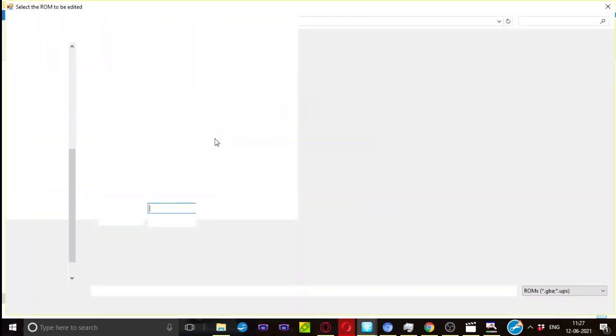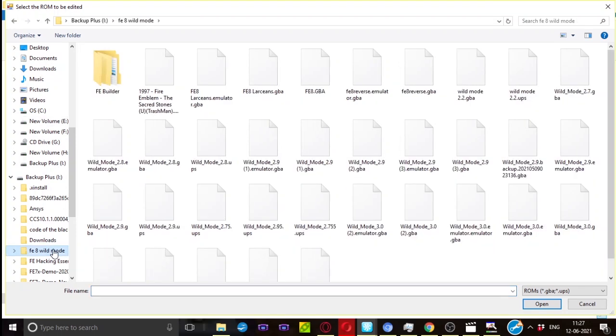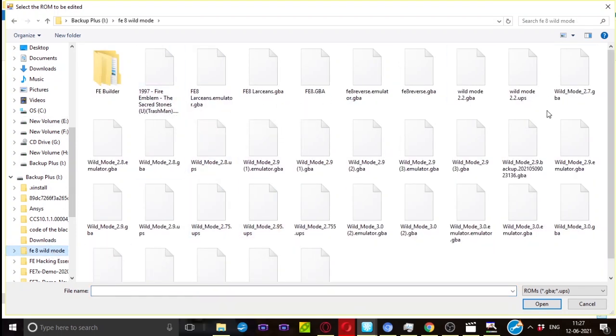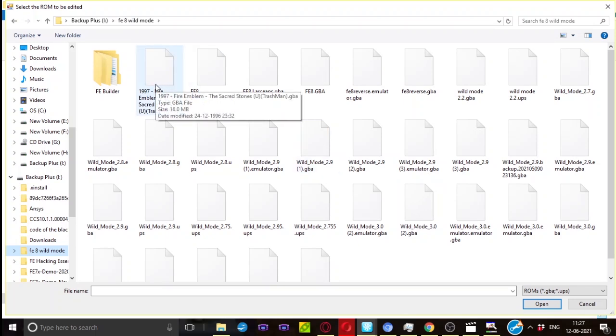Anyway, for now we're going to click on Open Another cheap FE ROM. I'd recommend working on FE 8 because it's the most updated ROM, but feel free to work on FE 6 or FE 7 if you feel it's easy to work on. That's all I want to say. So here are a bunch of ROMs I just made backup and all, so I'm just going to click on this clean ROM and wait for it to come.